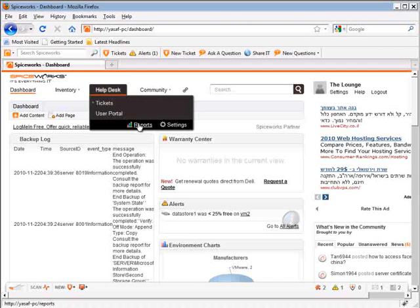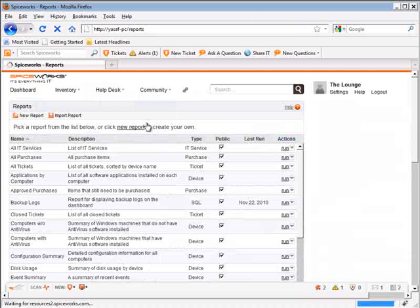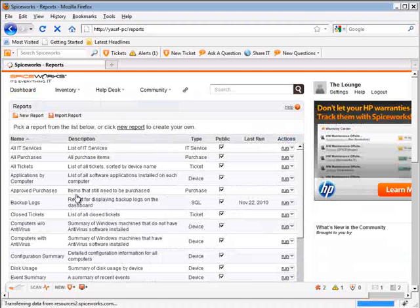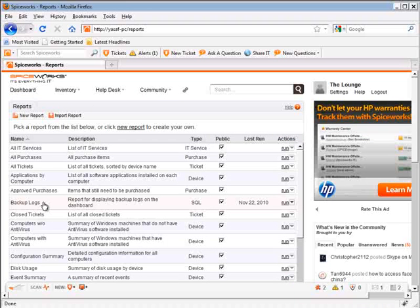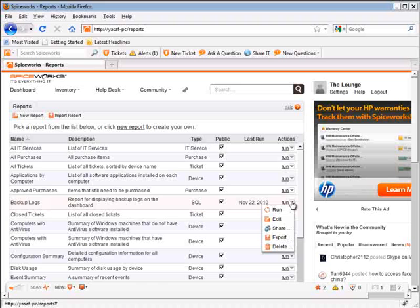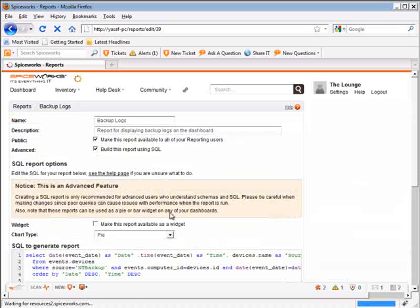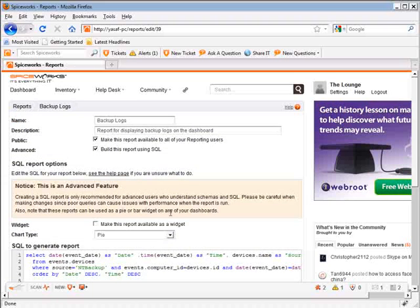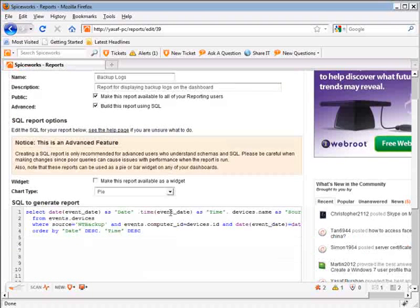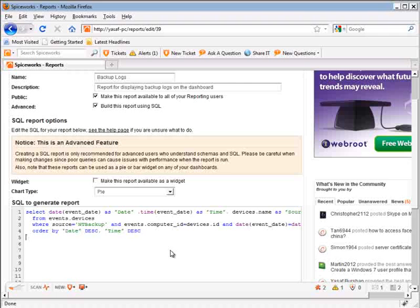In order to get a better result, we are going to edit our report. So let's go back to the report section, click on the edit button next to our report, and modify the code a bit in order to display the data in a more friendly version. Again, I have written the code in advance, so I am simply going to paste it here.